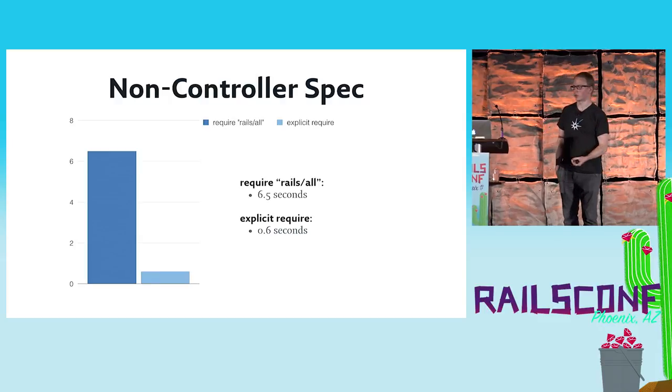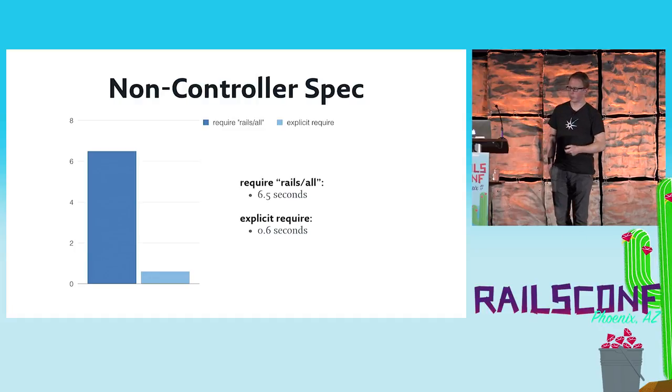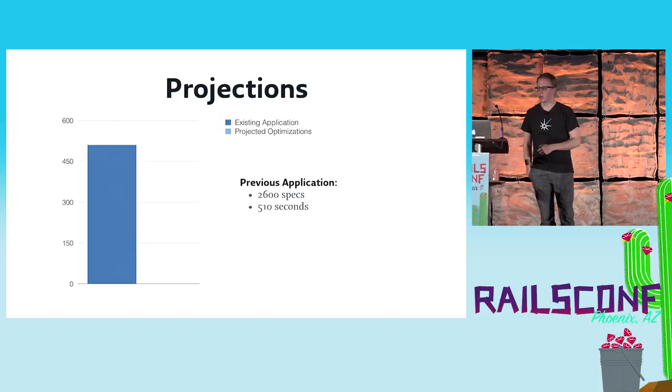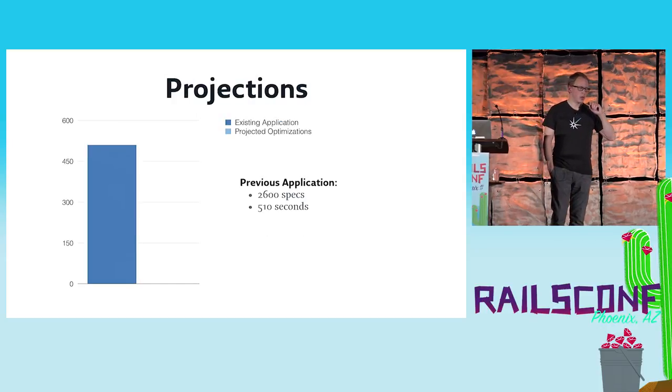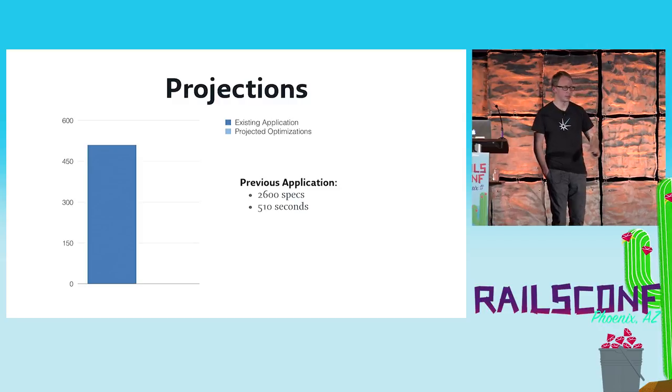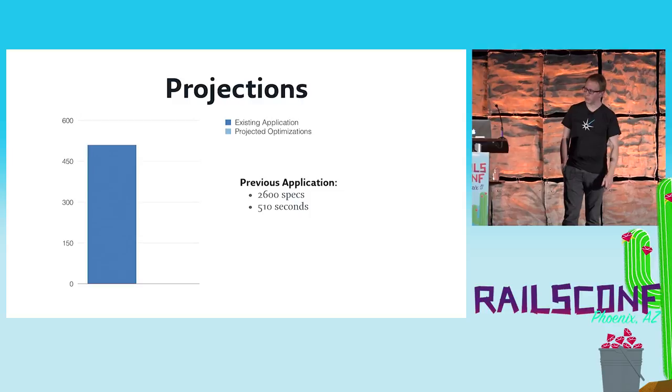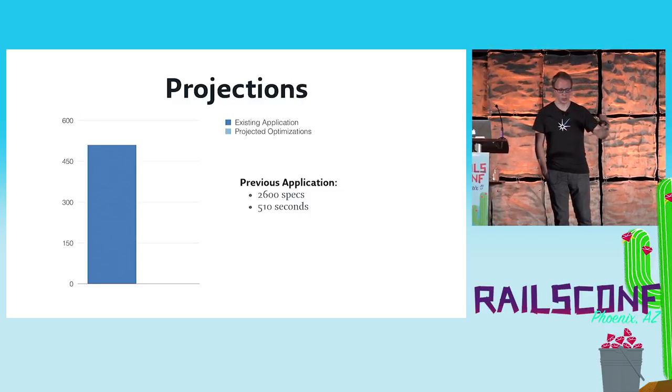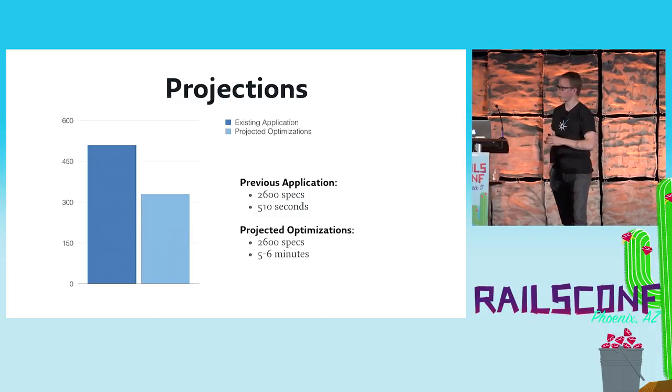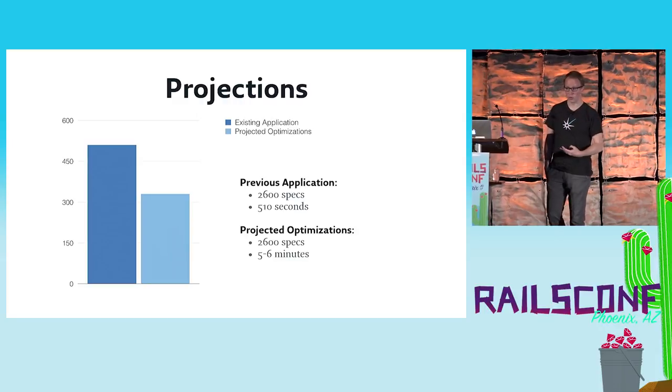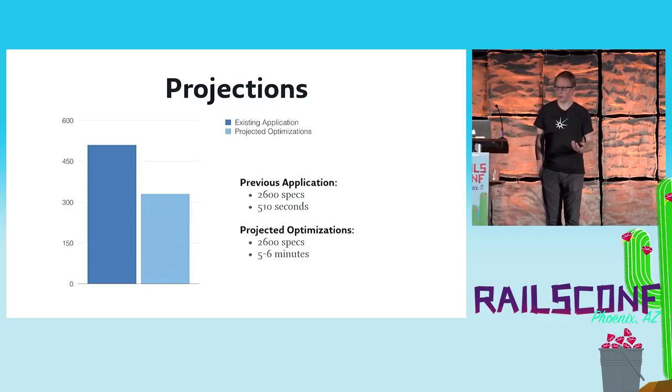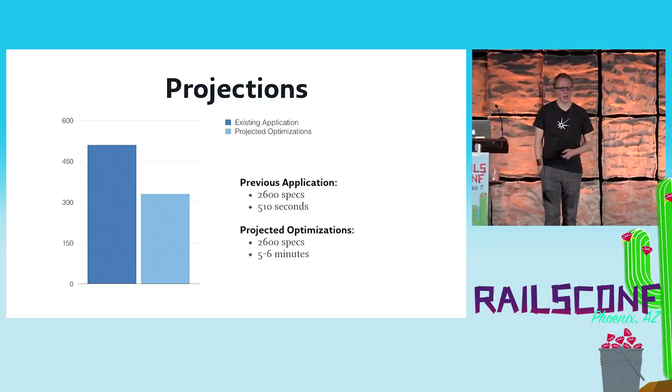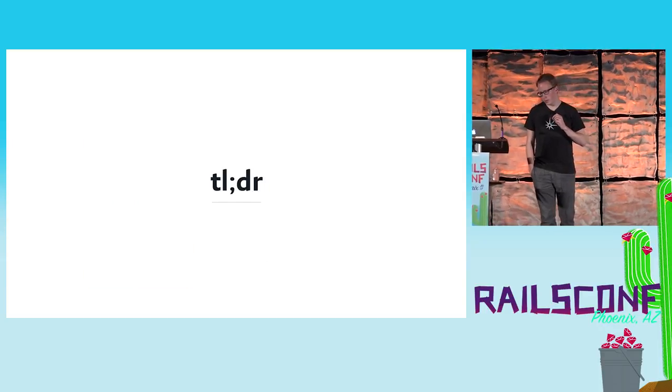But we could do some projections. Around eight and a half minutes was the previous runtime for the suite, and with the knowledge about it's not just controller tests and non-controller tests for us, we projected numbers that we were able to cut it down to at least five to six minutes, which is still fairly long, too long for my own taste, but a little bit better than before.